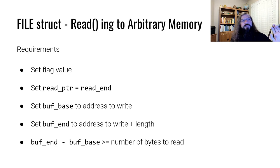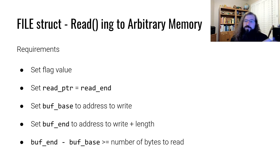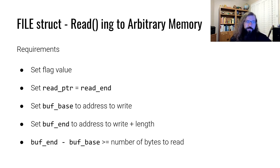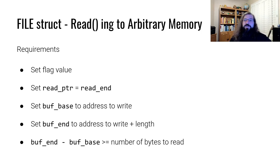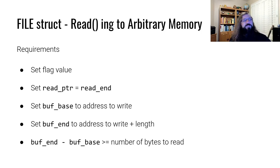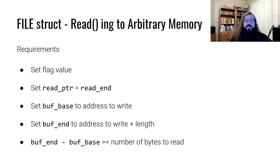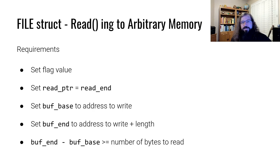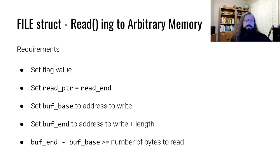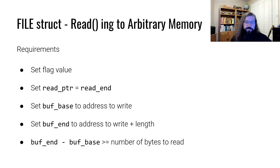To read from a file to arbitrary memory, we have to get the buffer into a very specific state. We have to set the flag values such that the file allows for reading. That makes some sense. We need to set the read pointer equal to the read end.